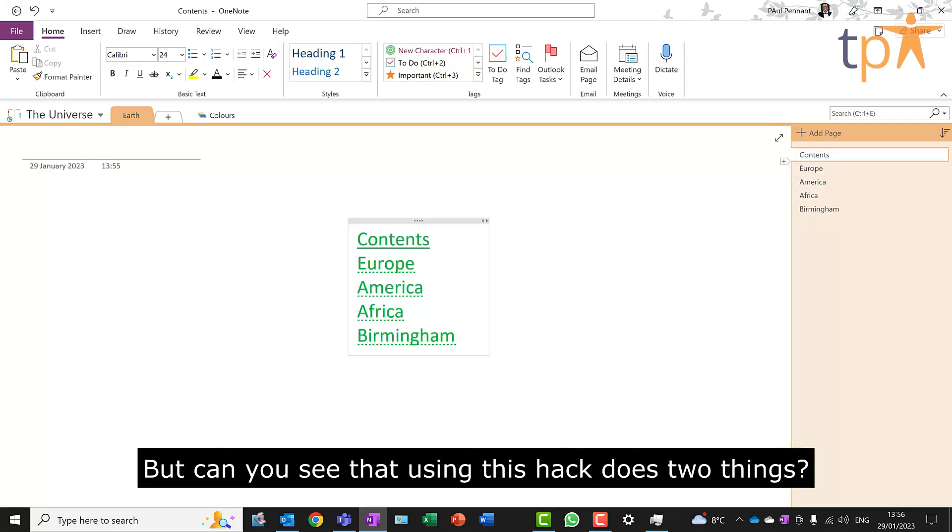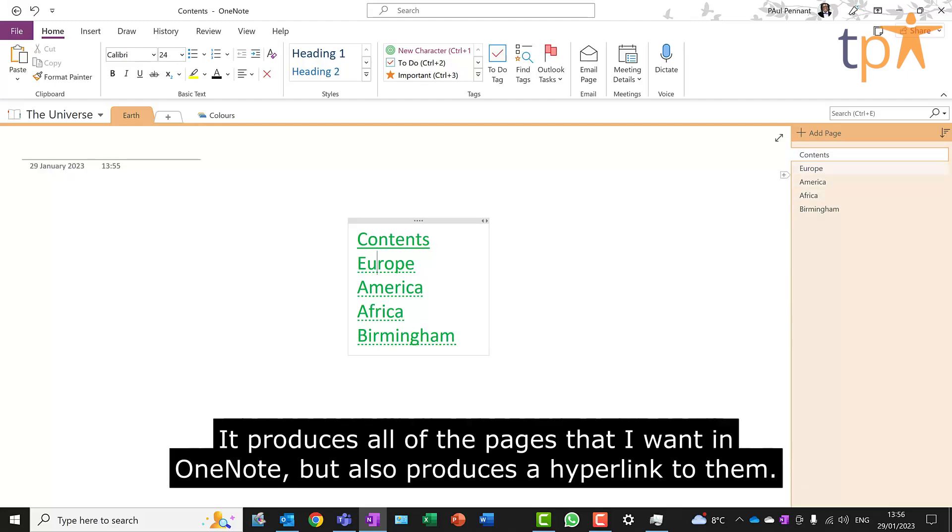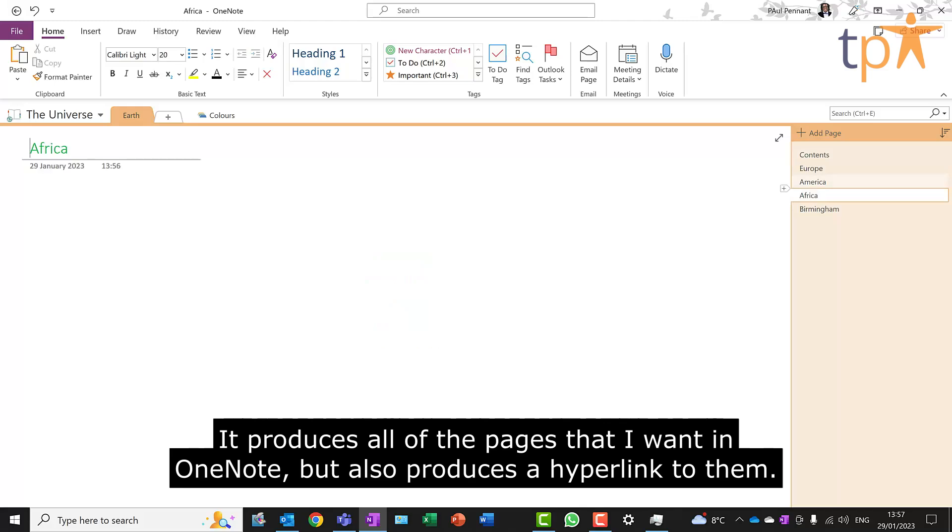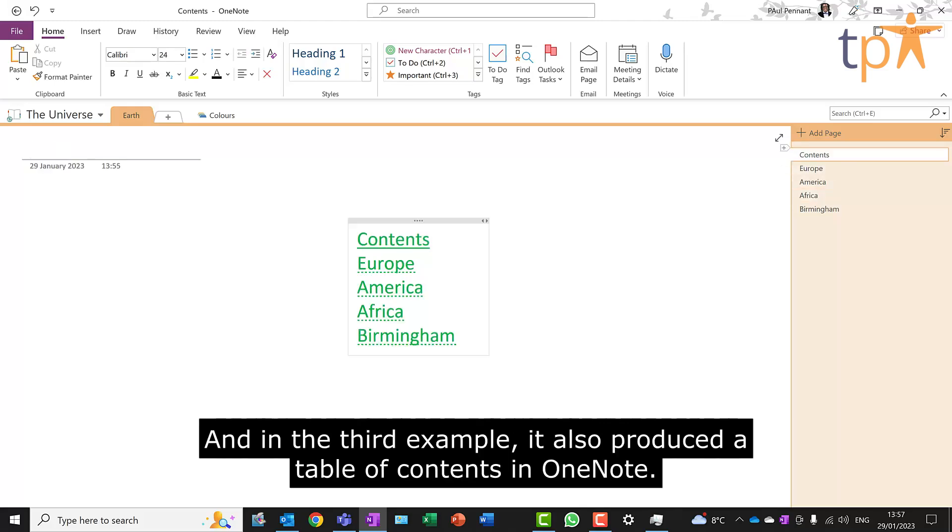But can you see that using this hack does two things? It produces all of the pages that I want in OneNote, but also produces a hyperlink to them. And in the third example, it also produced a table of contents in OneNote.